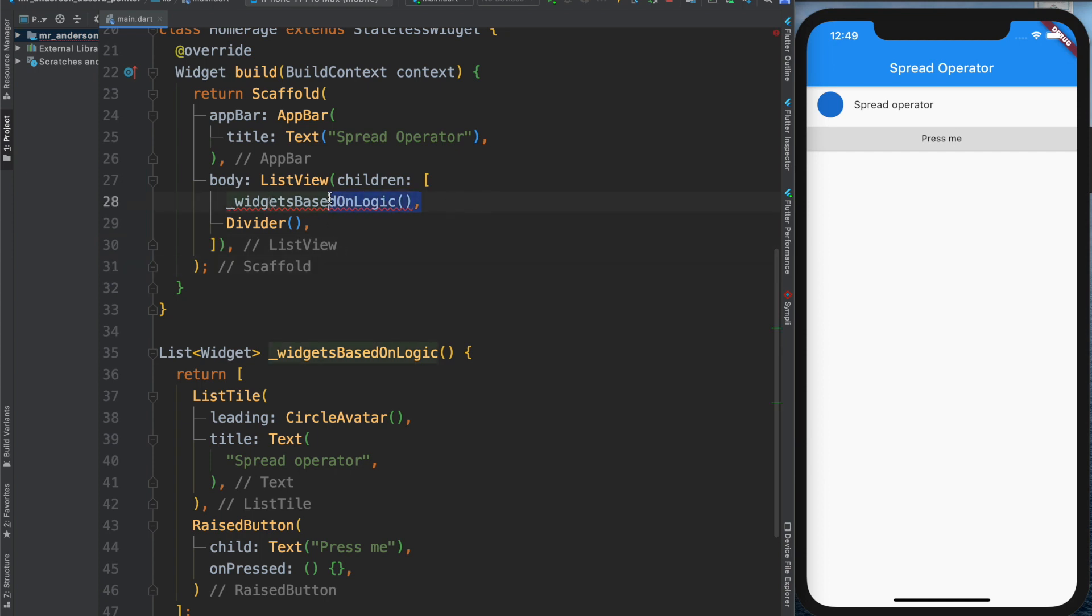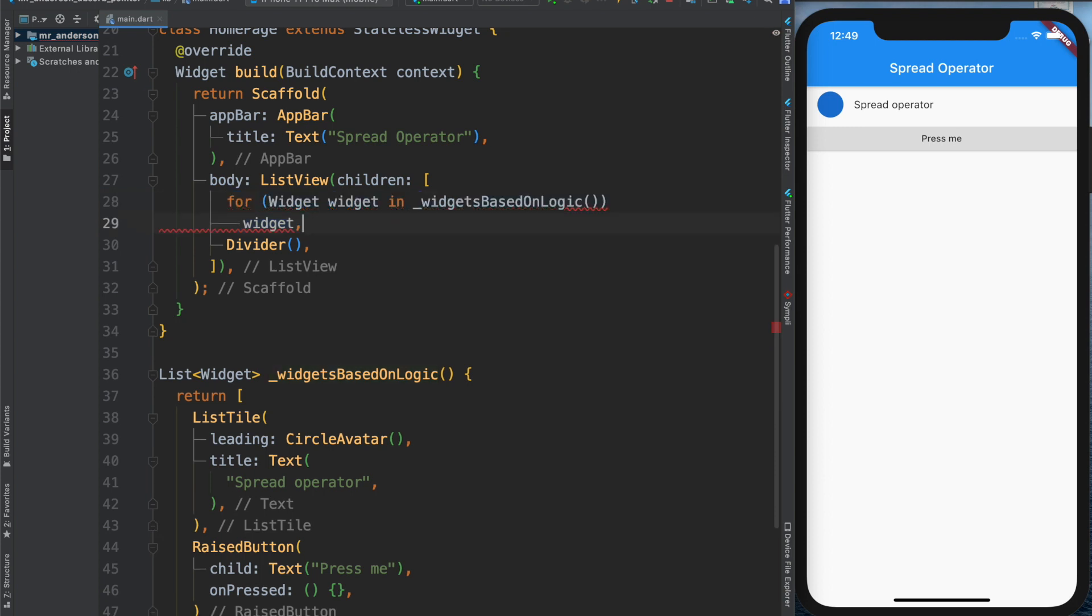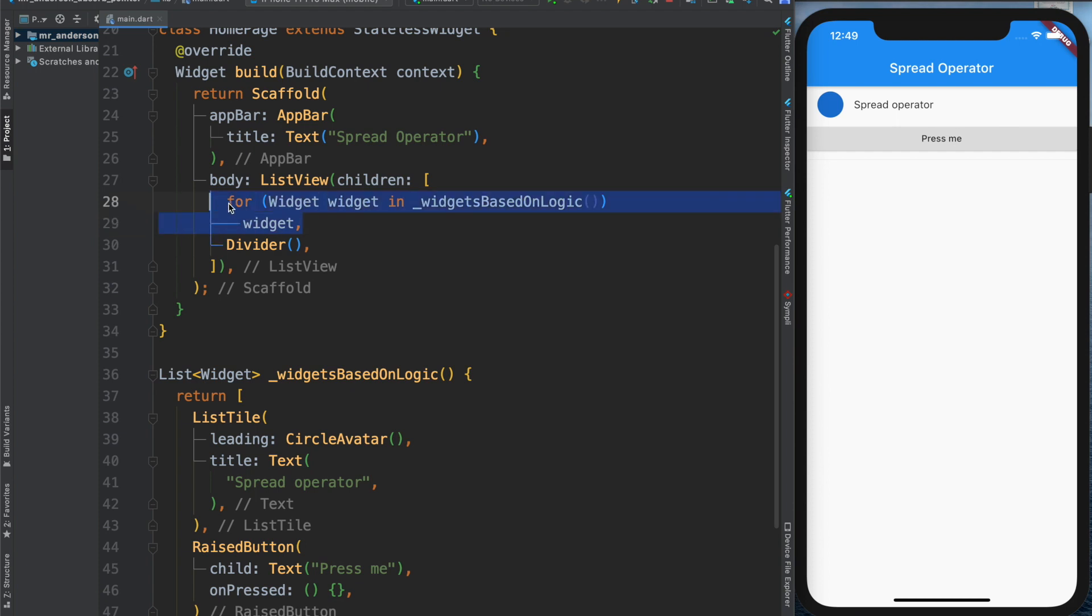What I could do is a for loop and just iterate through the widgets and return them one by one. This will work, but doesn't look nice. It's confusing; there's a lot of code. I wish it could be better, and it can—with the spread operator.